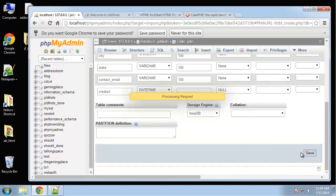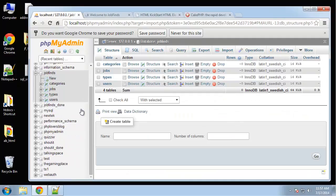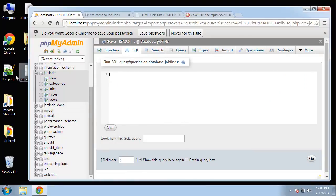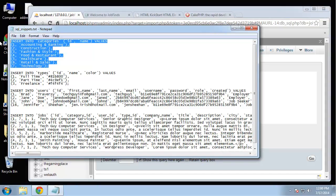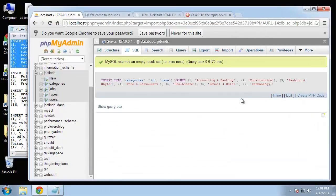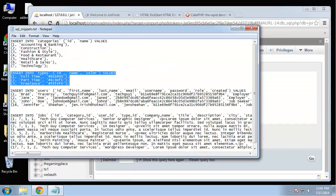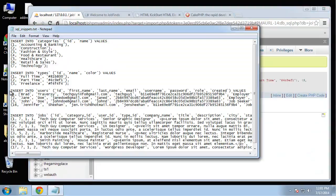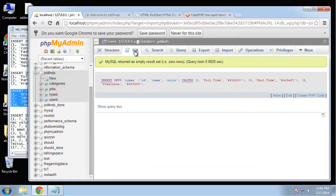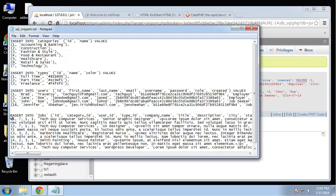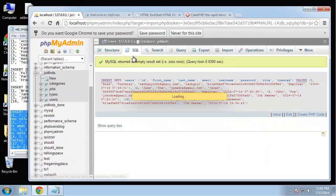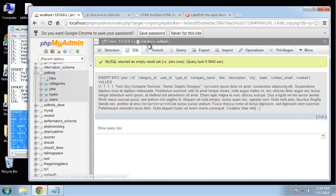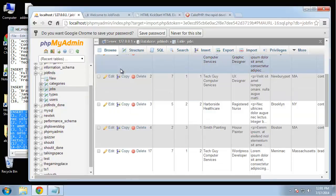That's our jobs table. That's our database. I want to insert some sample data so we want to go to SQL. You should have this file called SQL snippets which basically lets us insert some categories, types, users, and jobs. I'm going to copy the categories query. That should give us some categories. Next we'll do the types. Next we'll do the users and the jobs. You can see we now have some data.